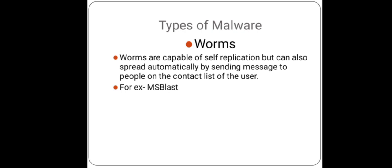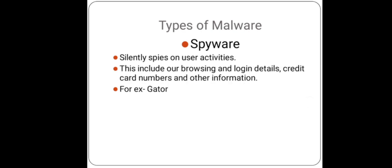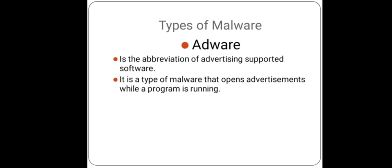Now the third one is spyware malware. As the name suggests, this kind of malware silently spies on user activity. These activities can include browsing and login details of a user, credit card numbers, and other information that is stored on the computer. It is usually bundled with another legal software and gets installed on the machine without the user's knowledge. For example, Gator and Zlob dialer.